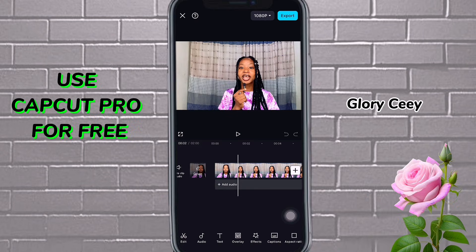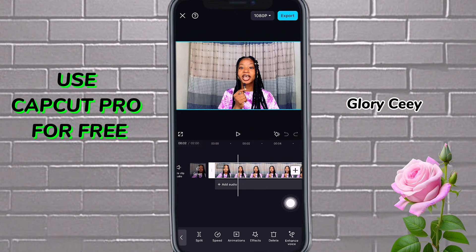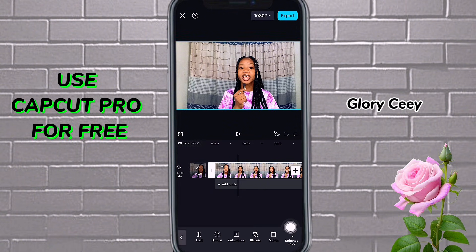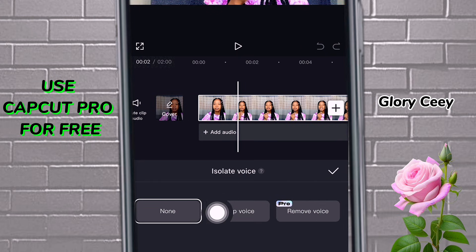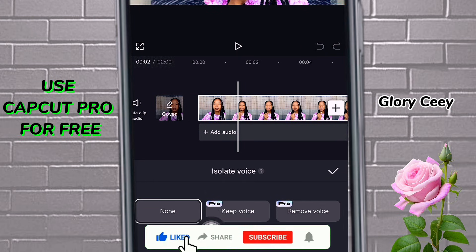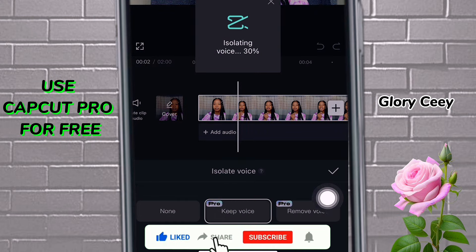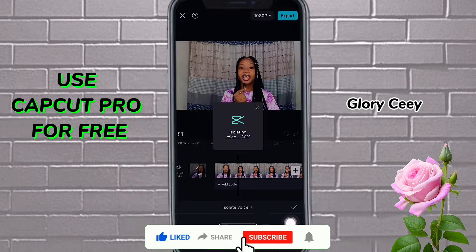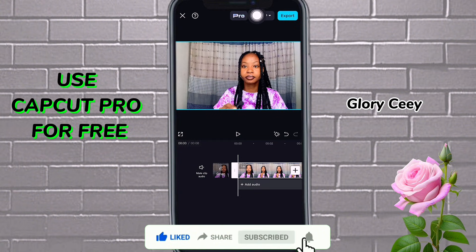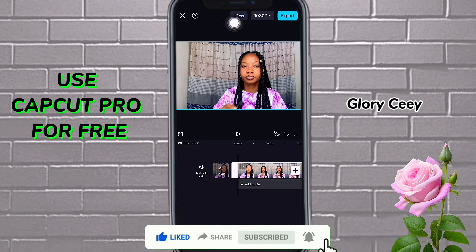Alright guys, I'm already on my CapCut. So what I'm going to do is, this is a particular video that I want to use. I'm going to apply a pro feature to this one now — let me apply voice isolation to this. So this is CapCut trying to let you know that you already applied a pro feature.